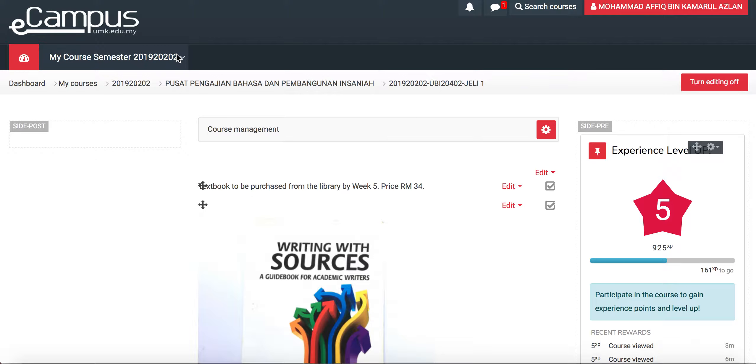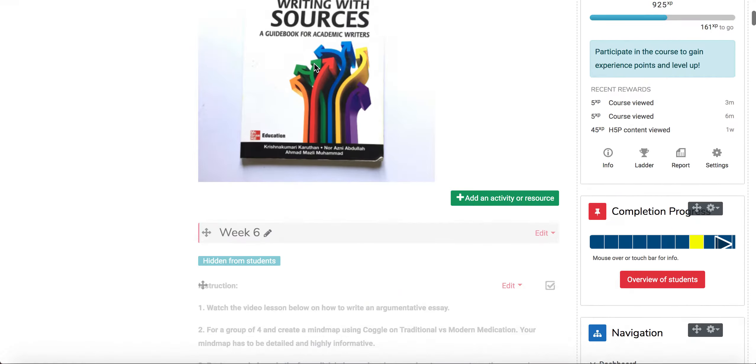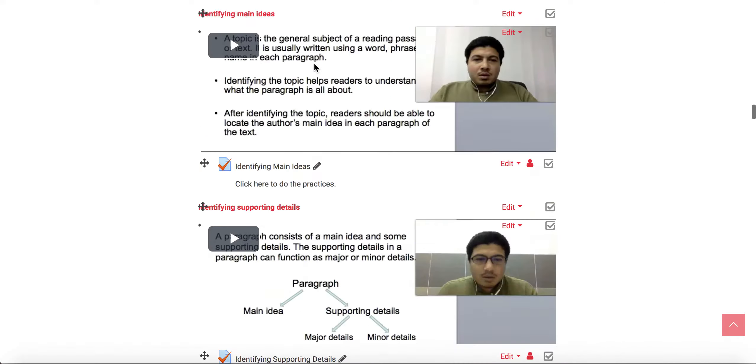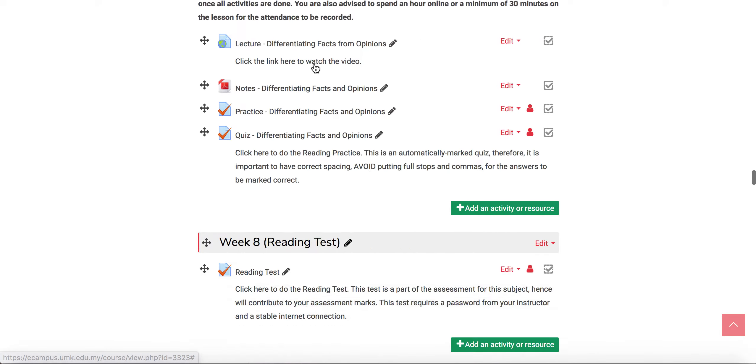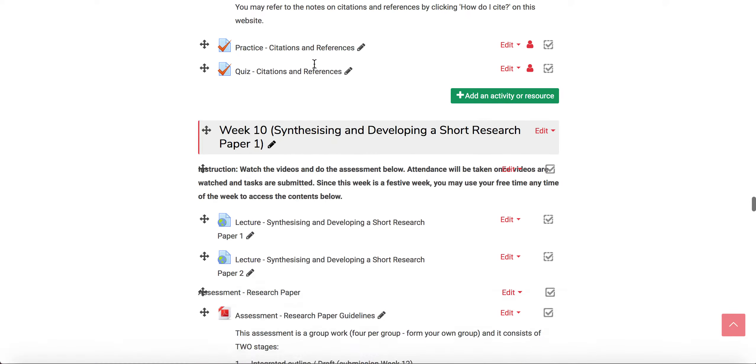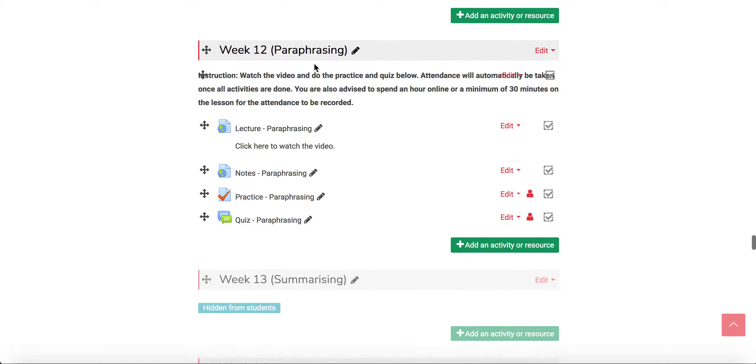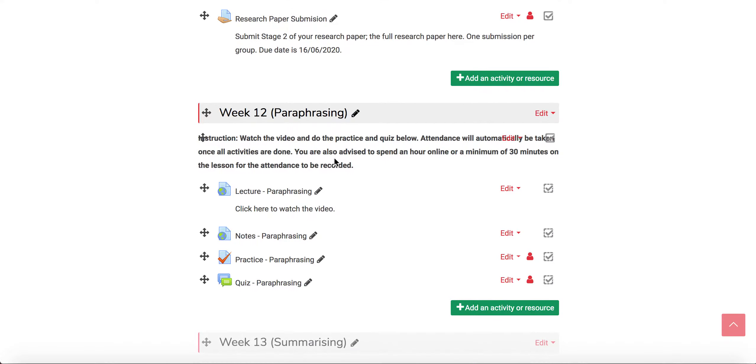So first you go to your intended class and you scroll down to the specific week of the lesson. For example, this lesson is intended to be on a specific day, for example tomorrow, so I don't have to do it manually tomorrow before the class.